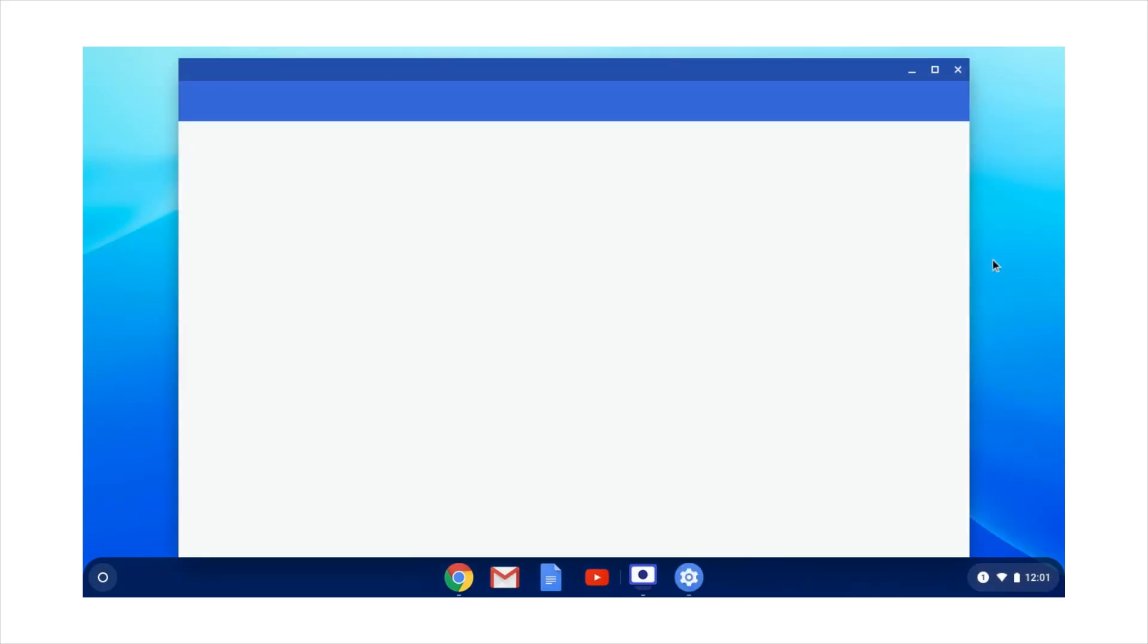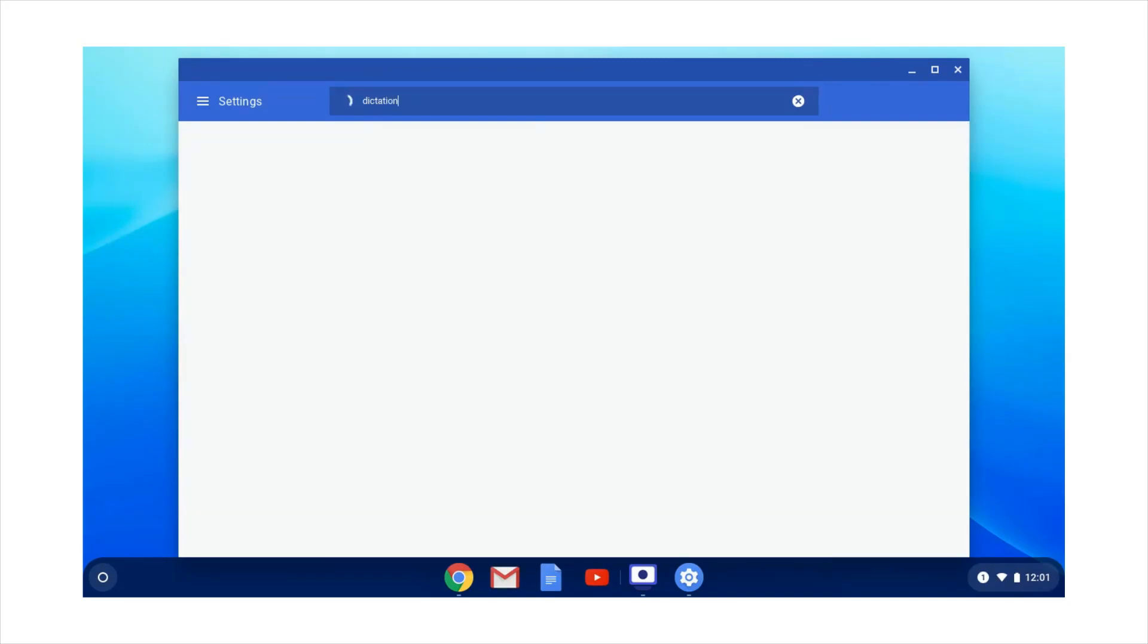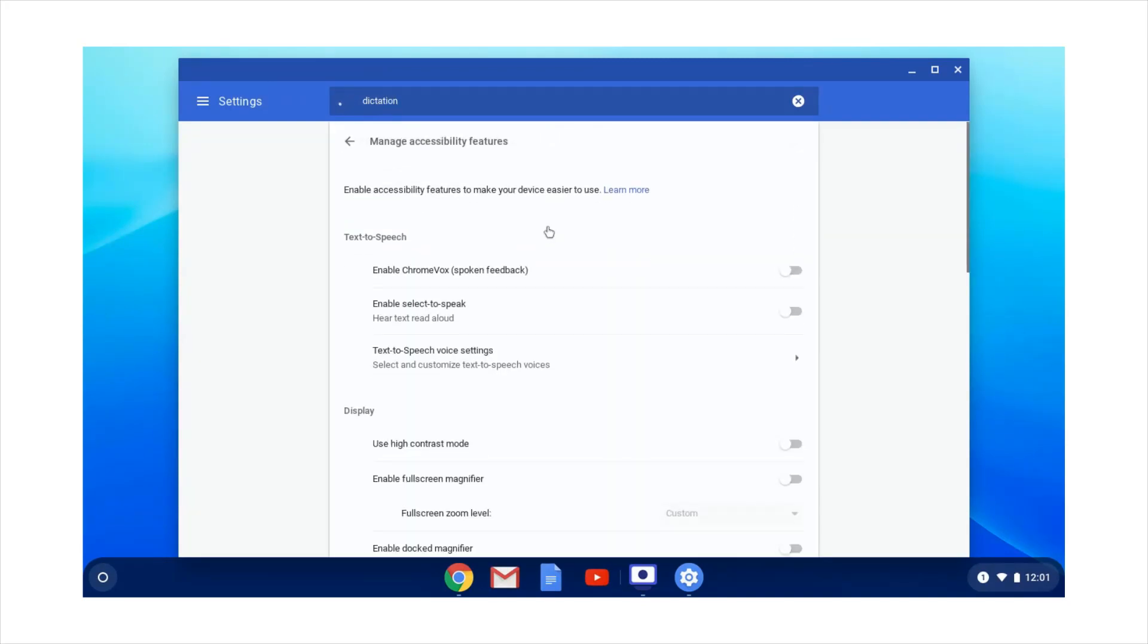Type dictation in the search box. Then select manage accessibility features, which is where you will find the dictation options as indicated by the highlighted text.